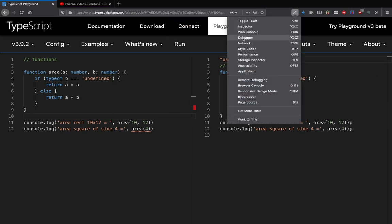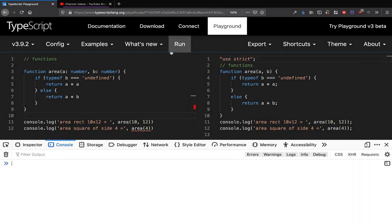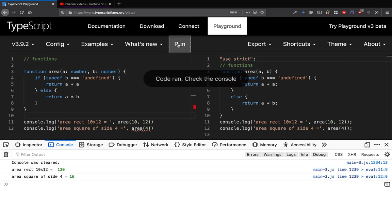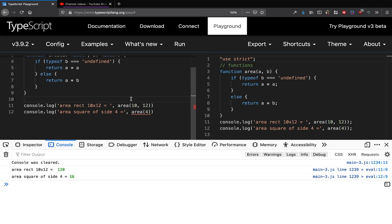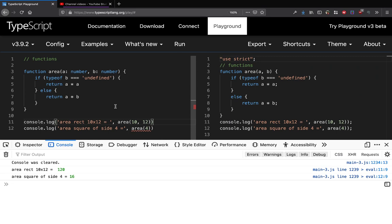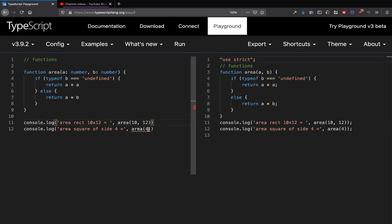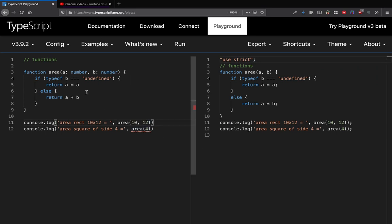If I run that, that's actually perfectly correct, right? But in TypeScript we still have this error because we can't call this function with just one variable. The error that we get is essentially this: expected two arguments but got one.